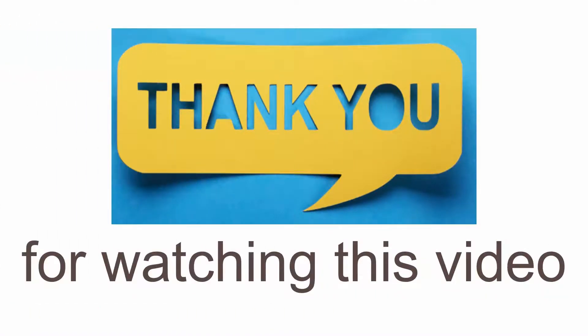Thank you for watching this video. Hope the covered topics will help you in your career development and growth. See you in our next video.